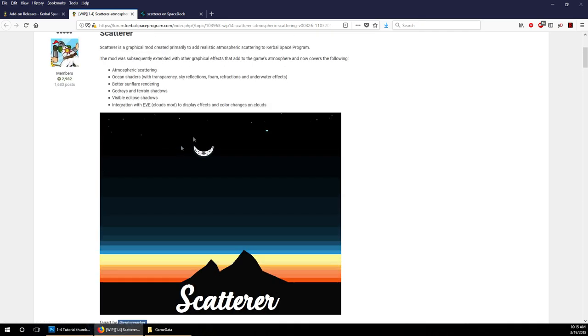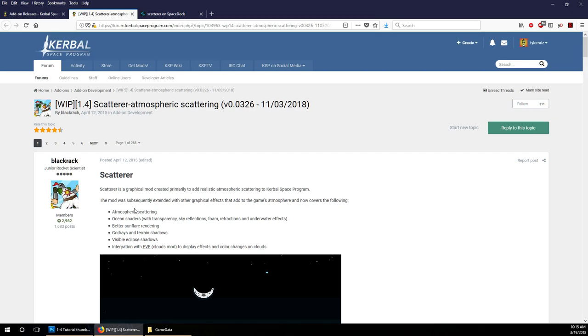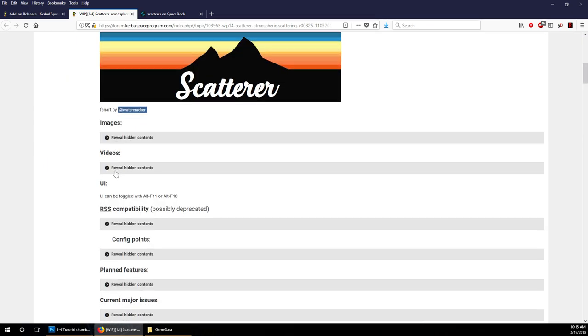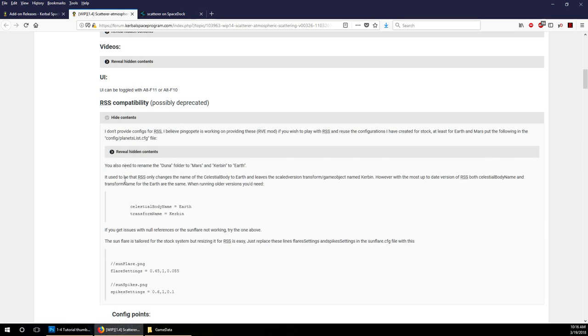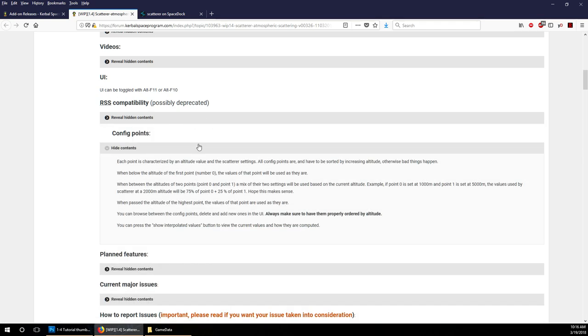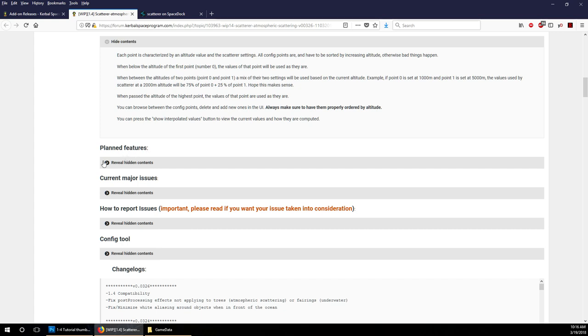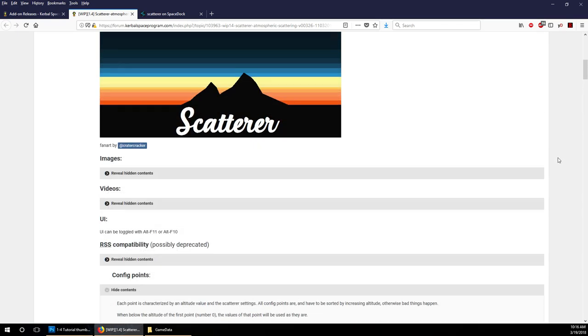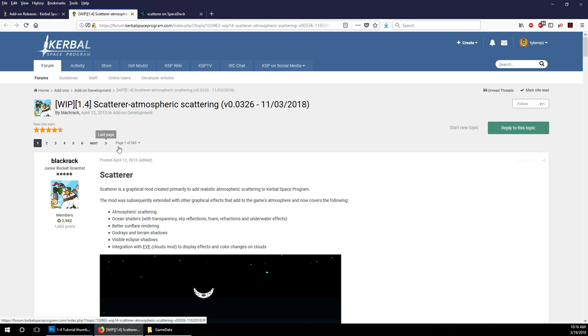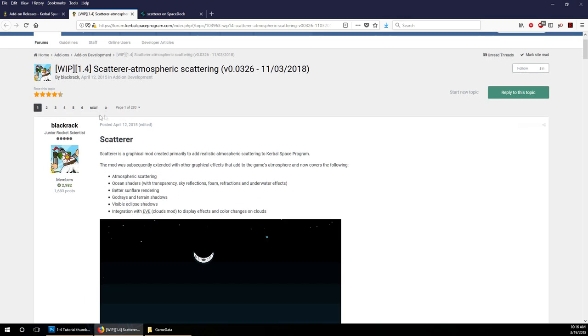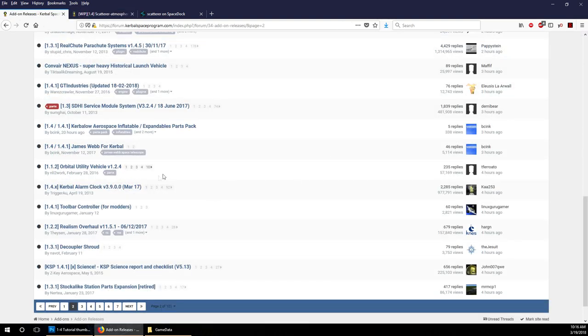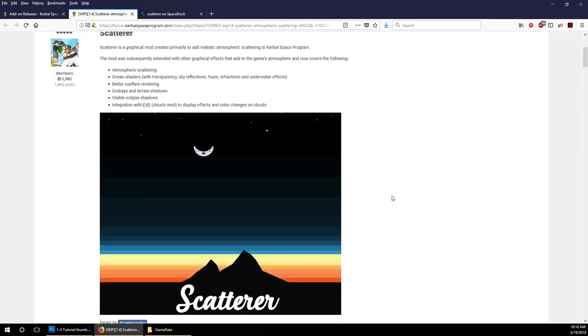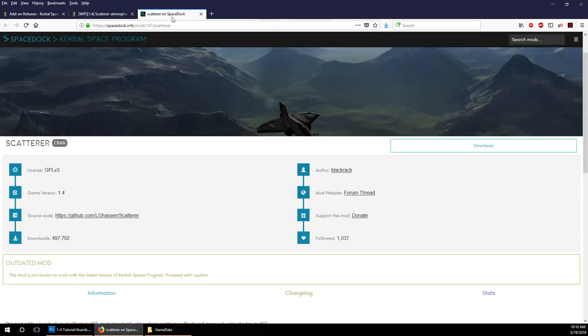This website is very nice. It gives you not only the features, images, videos, but compatibility information about various mods, configuration points, planned features, major updates, change logs to see what was changed between one version and another. You can see what other people have said. There are comments, 283 pages of comments, to see if you're having a problem, maybe they've mentioned it already. You can take a look at it and see if you need to troubleshoot something. You might be able to do that before you download the mod.